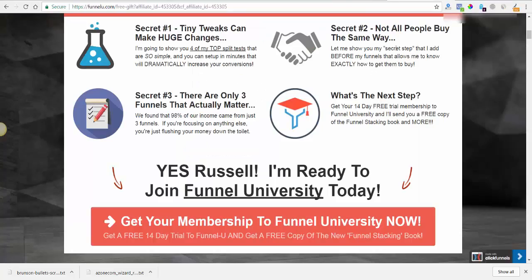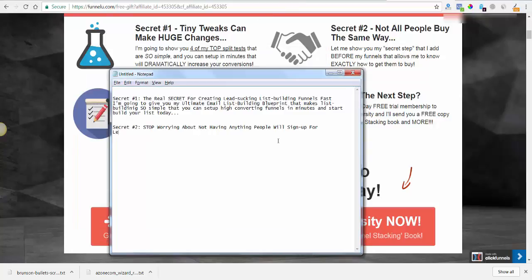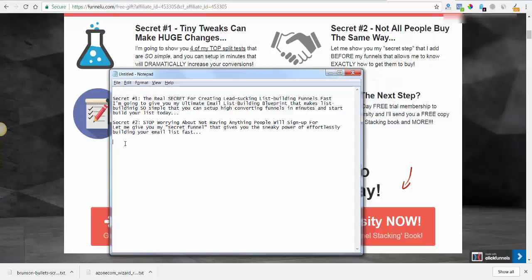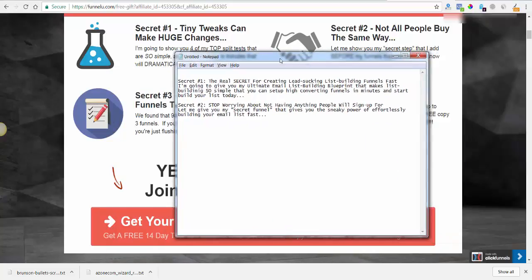Not all people buy the same way. Let me give you my secret funnel that gives you the sneaky power of building your email list fast. I know I'm going to have to go back and fix these, but I might just use them like this — or probably split test it. You can just create two different versions and see what works best.